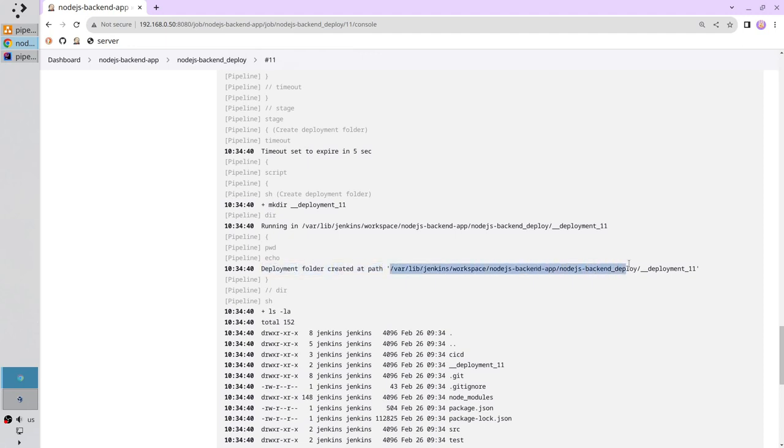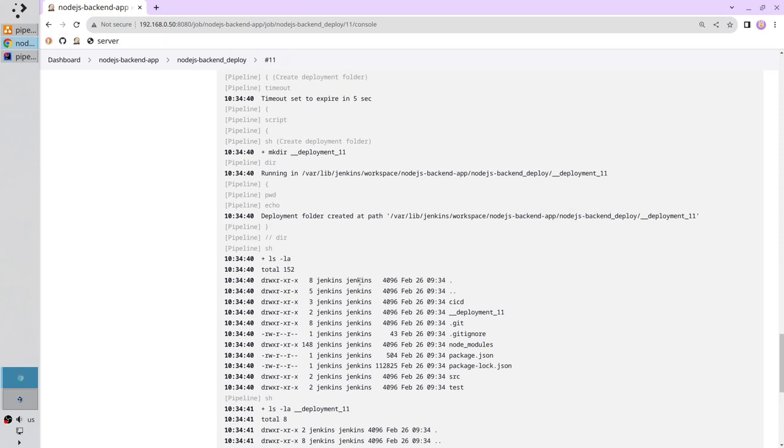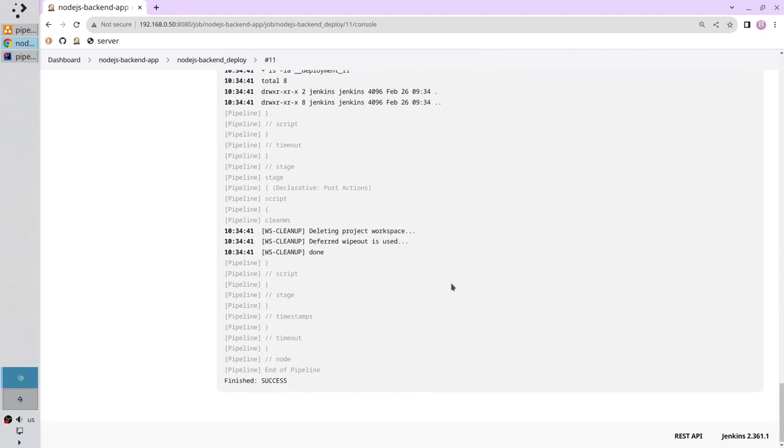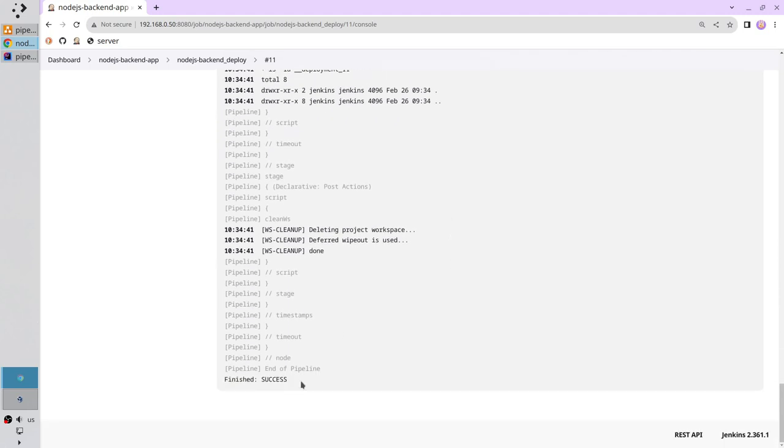Also I printed the content of the workspace. Here is the deployment 11 folder. Letter D means it is a directory. Scroll down. And the content of deployment 11 is an empty folder. The pipeline status is success.